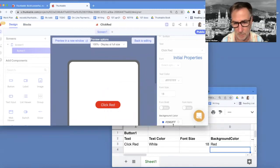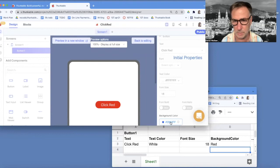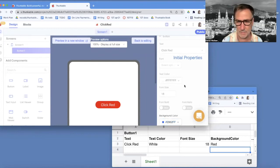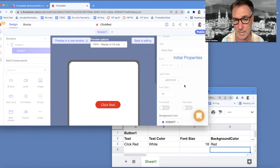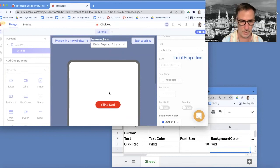But the initial properties, the background color is still blue, because this is not like the live values. This is just you're specifying how the app's going to start out.